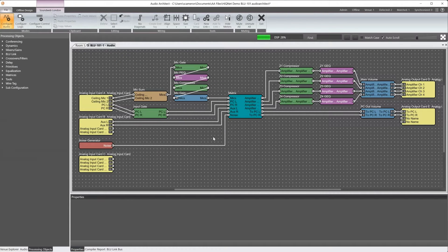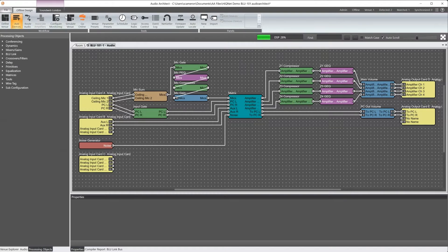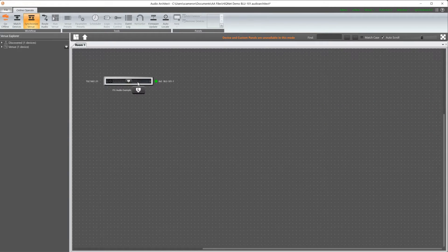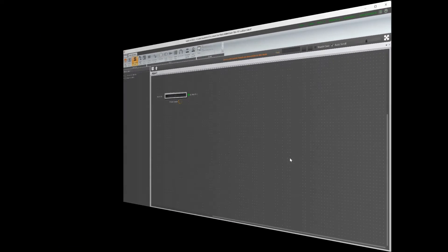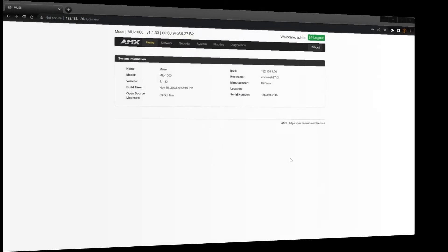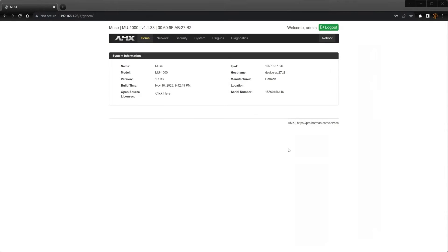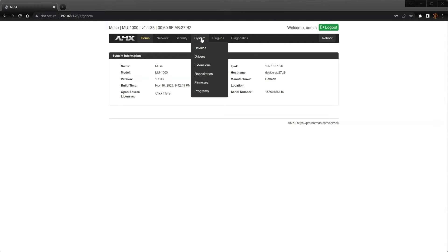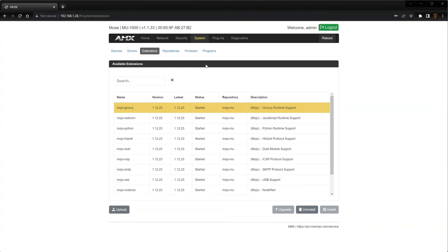Before moving on, make sure that the Audio Architect file has been loaded to the DSP. Next, we'll open a new browser session and enter the Muse controller's IP address and log in. Head over to the System tab and select Extensions from the dropdown.